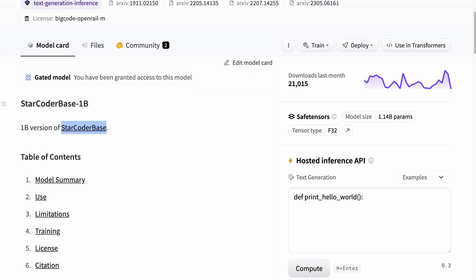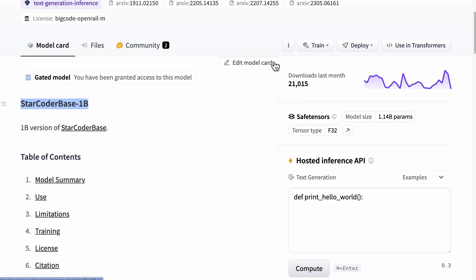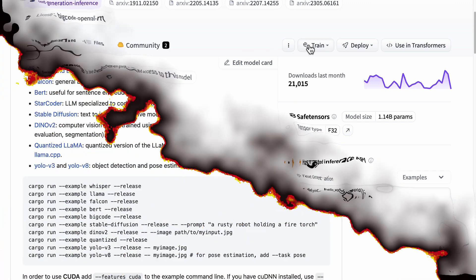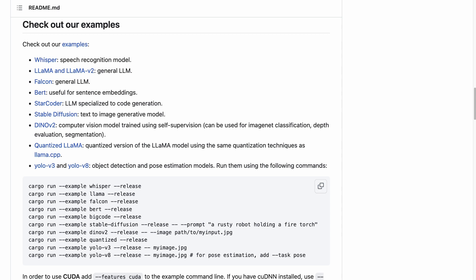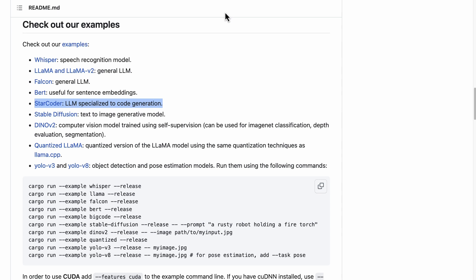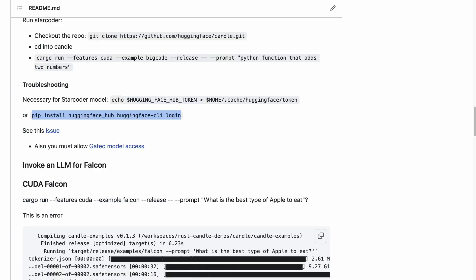If we go ahead and look at this StarCoder Base 1B, this is a smaller version of it but it works very well with HuggingFace Candle. You can see that HuggingFace Candle, a Rust-based minimalist ML inference project, can run StarCoder. This is a specialized LLM for code generation and it's pretty straightforward to authenticate with once you've got the initial HuggingFace tool installed.